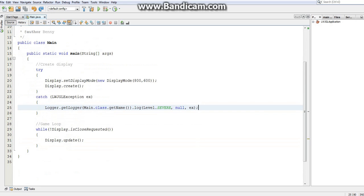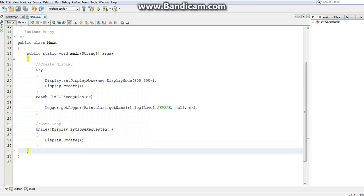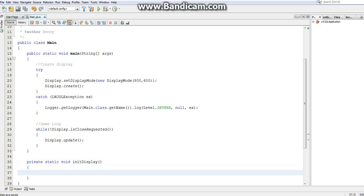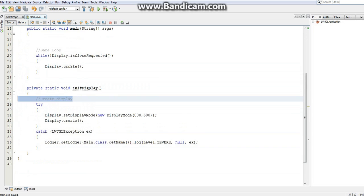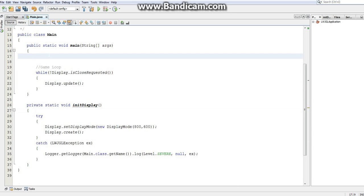Before we actually do that, I'm going to sort of clean this code up a bit, make it a little bit more organized. First I'm going to create a method called initDisplay — you can call it createDisplay if you want — but this is where I'm going to put this code. That way we just have a dedicated method for creating the display, and we don't have to worry about all the complicated code that goes into it. We can just say initDisplay.